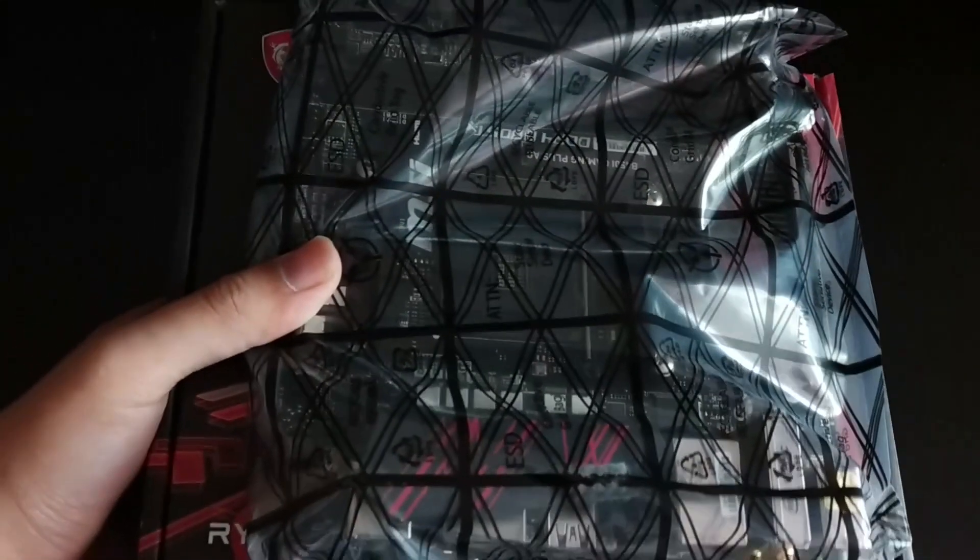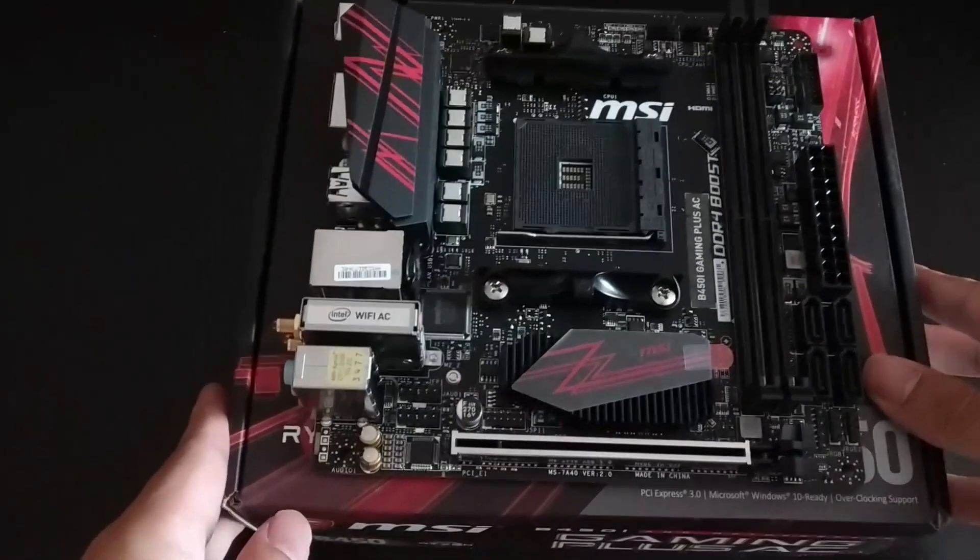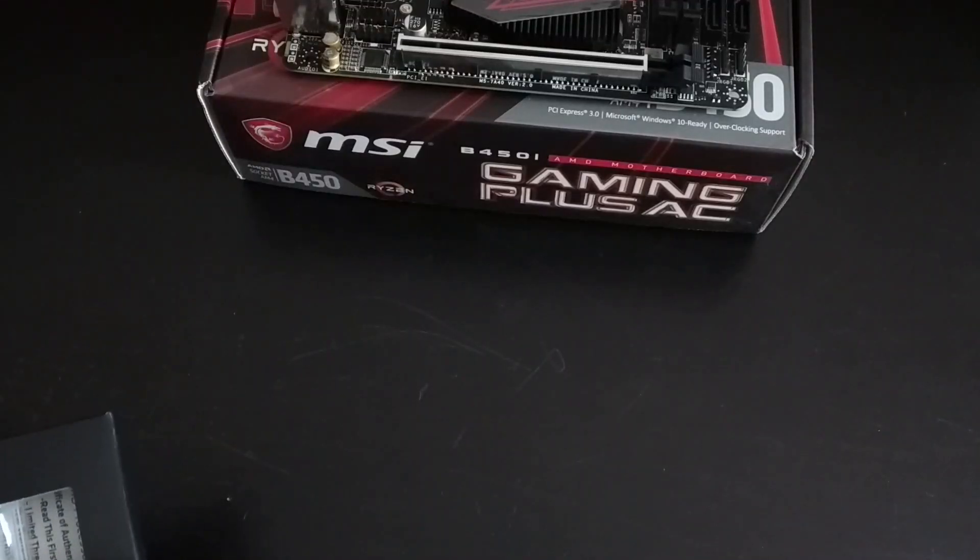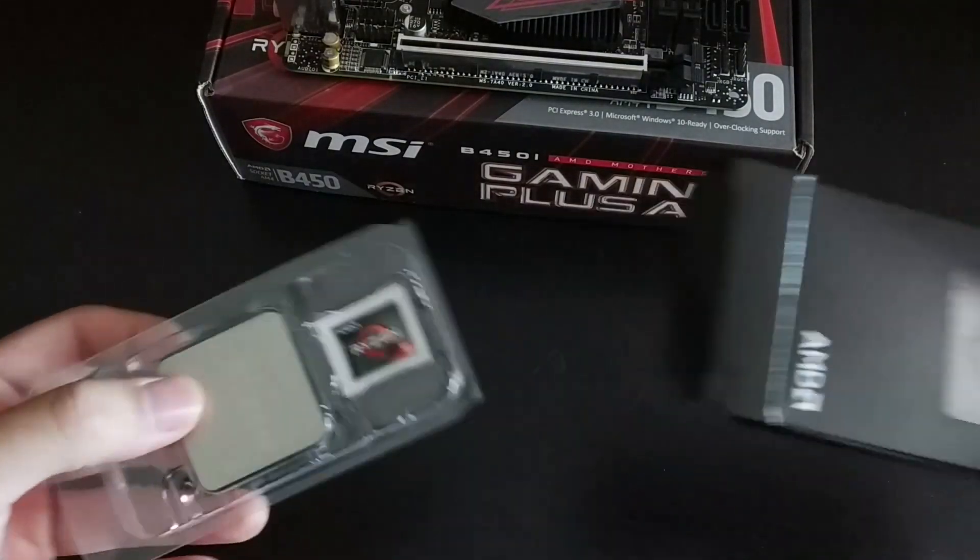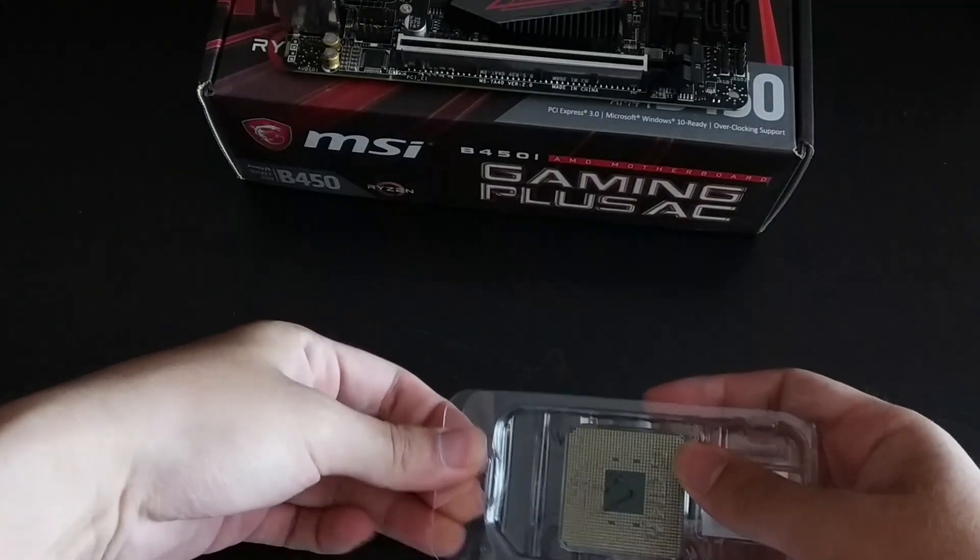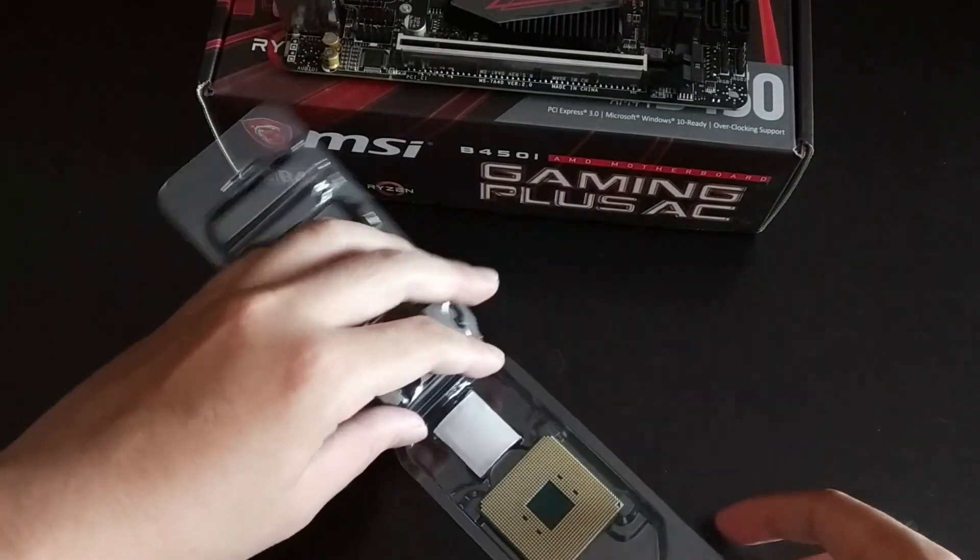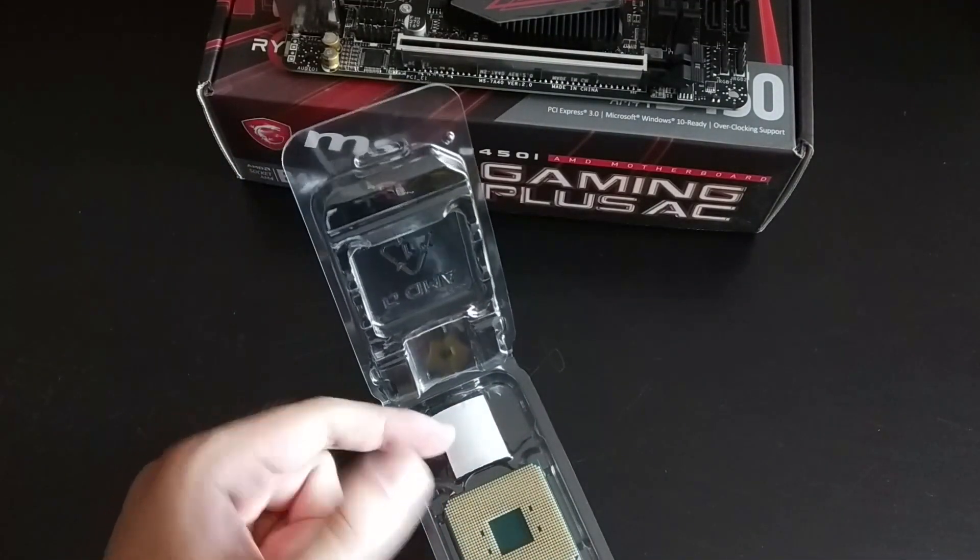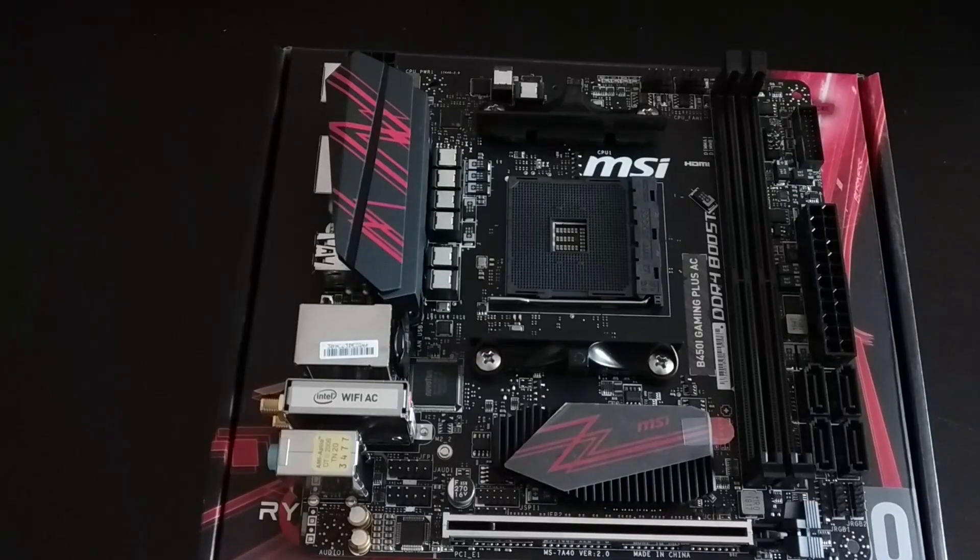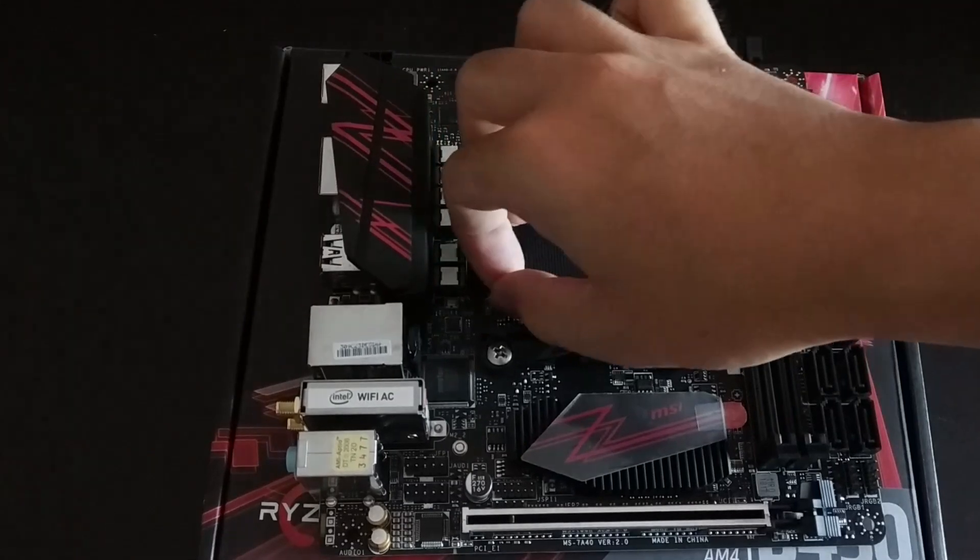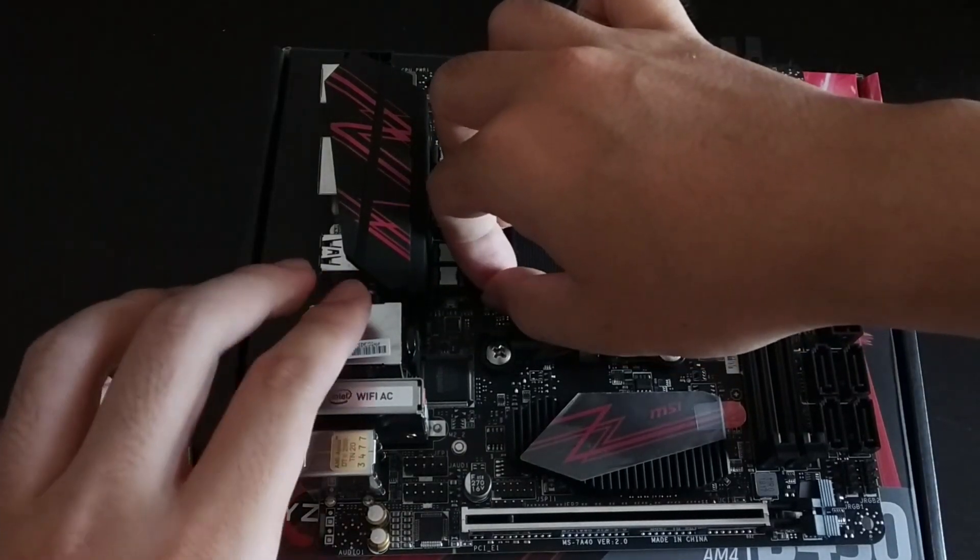Next, unpack the motherboard from the anti-static bag and put it on top of its box. Then unpack the processor carefully. AMD processors unlike Intel's have thousands of pins underneath which you don't want to bend. To lift the processor always hold it from the sides.